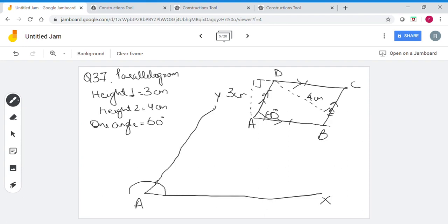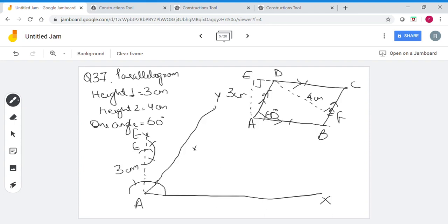The height is 3 cm, so from A I cut this at E with a height of 3 cm. I know that EC will be parallel to AX, so I create a 90-degree line here. Somewhere on line EM lies both point D and point C. But D is also on AY, so this intersection point is D. Now the height from D is 4 cm.